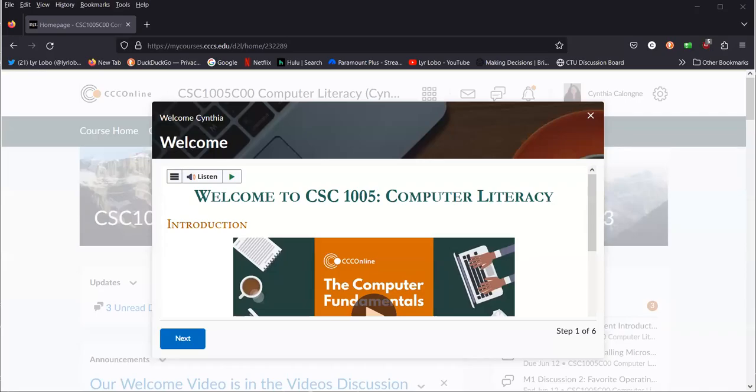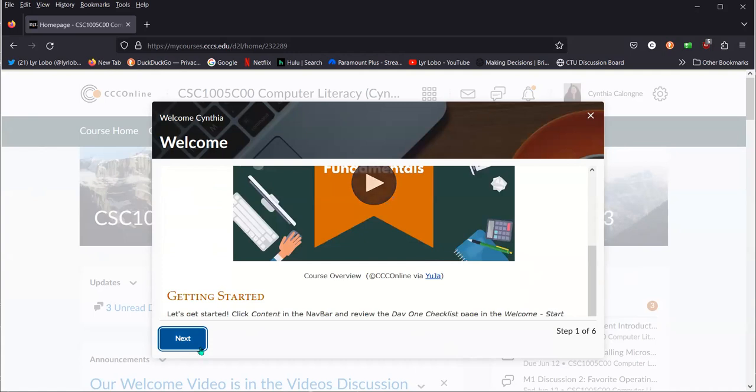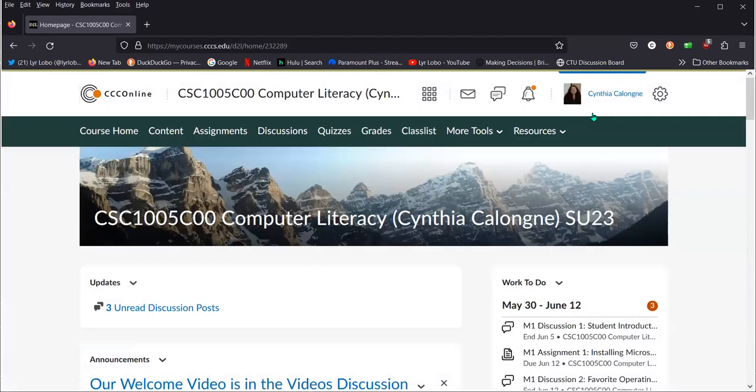Hello and welcome to CSE 1005, computer literacy. We're looking at our course tool at the moment. When you first log in, you'll see this little welcome video. Go ahead and watch it and click next and go through the six pages that introduce our course. After that, let me give you just a quick tour.